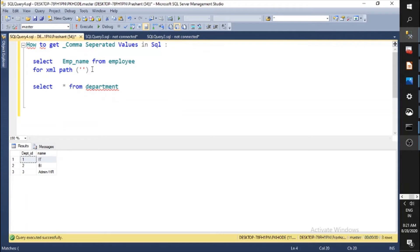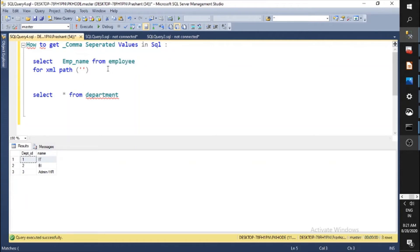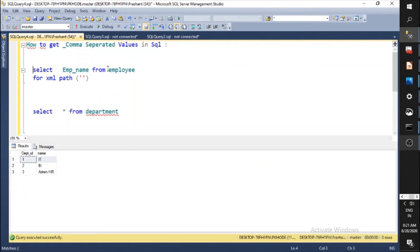The column I want comma separated is EMP name — so SELECT EMP name FROM Employee. My intention is to have all employee names comma separated. To make it simpler, we will then filter by department ID to get employees per department. You need to use FOR XML PATH with a blank value passed as the parameter.